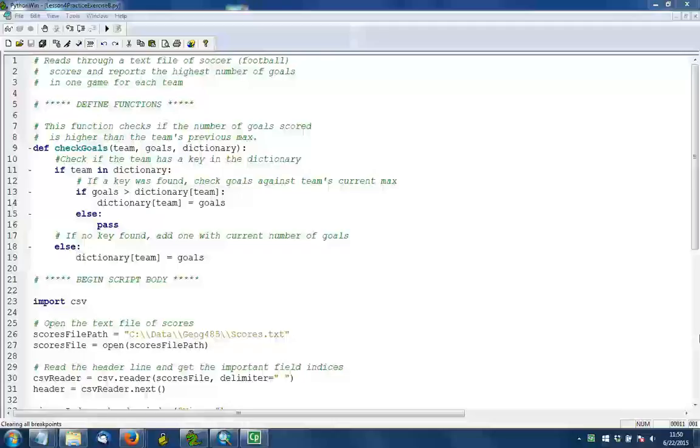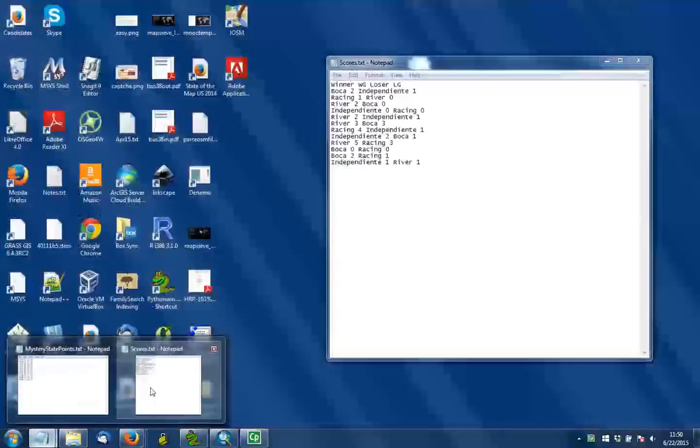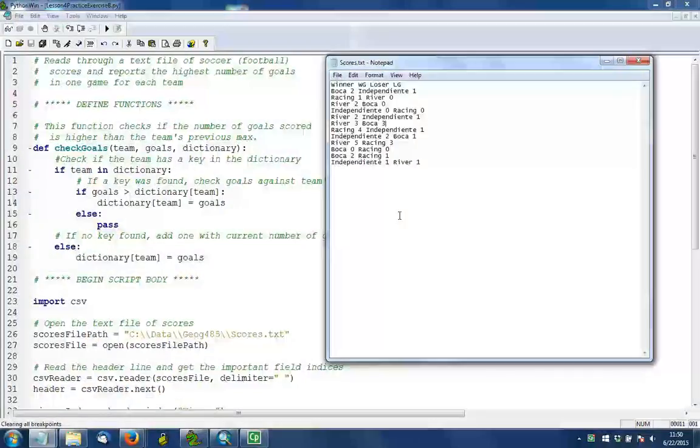This video is going to describe one possible solution for Lesson 4 Practice Exercise B, wherein you are reading the names of soccer teams in Buenos Aires, looking at their scores, and then compiling a report about the top number of goals scored by each team over the course of time covered by this file.